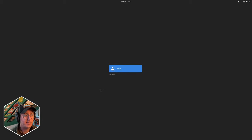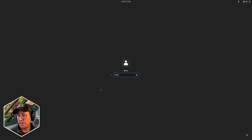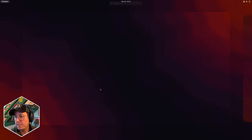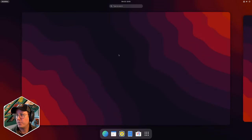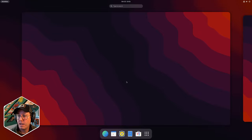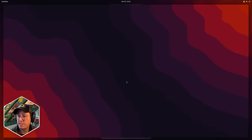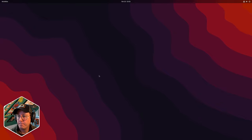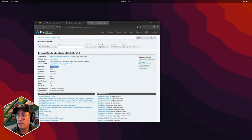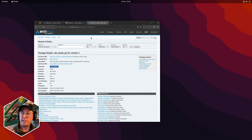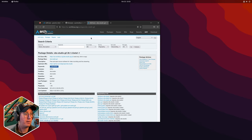Pop Shell is made by the System76 folks. We're just going to log in here and our state should be saved from last time, so we've got that blur-my-shell set up which is giving us this nice background. Now at this point we want to install the Pop Shell.